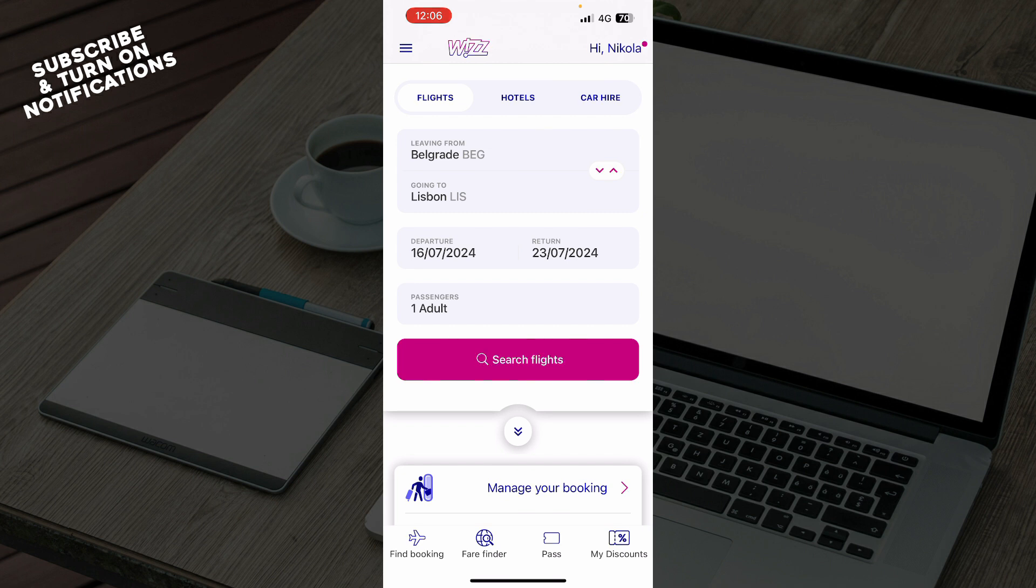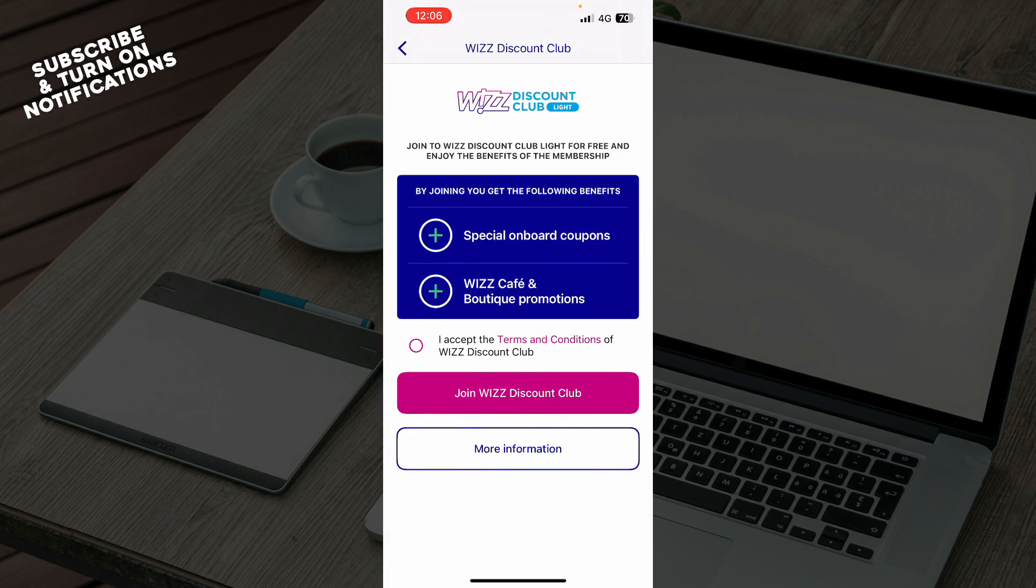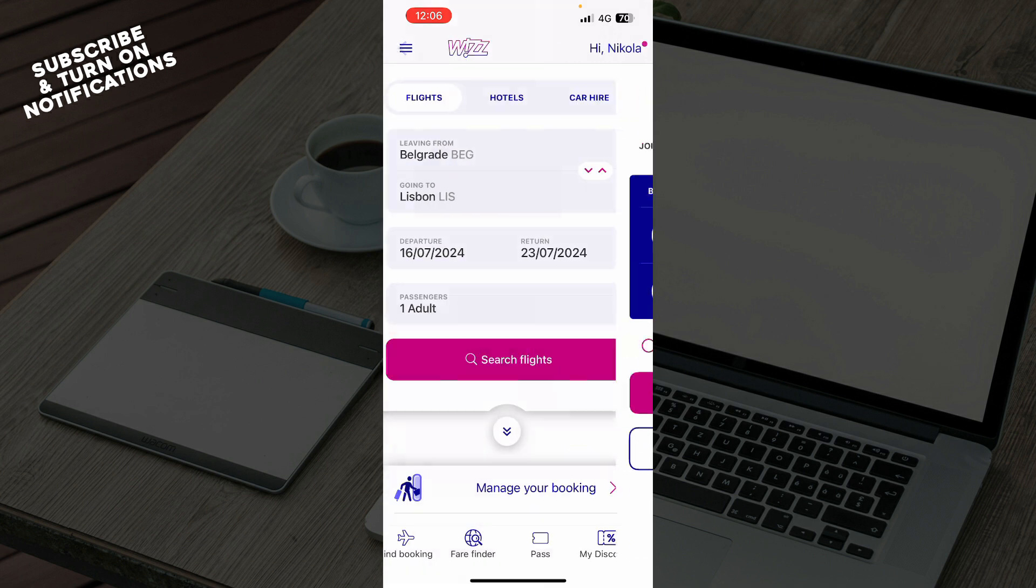You can put where you're flying from, going to, departures, and how many passengers, and click on search. Of course, we have my discounts, which are in the bottom right corner, where you can have some discounts from the Wizz Club.